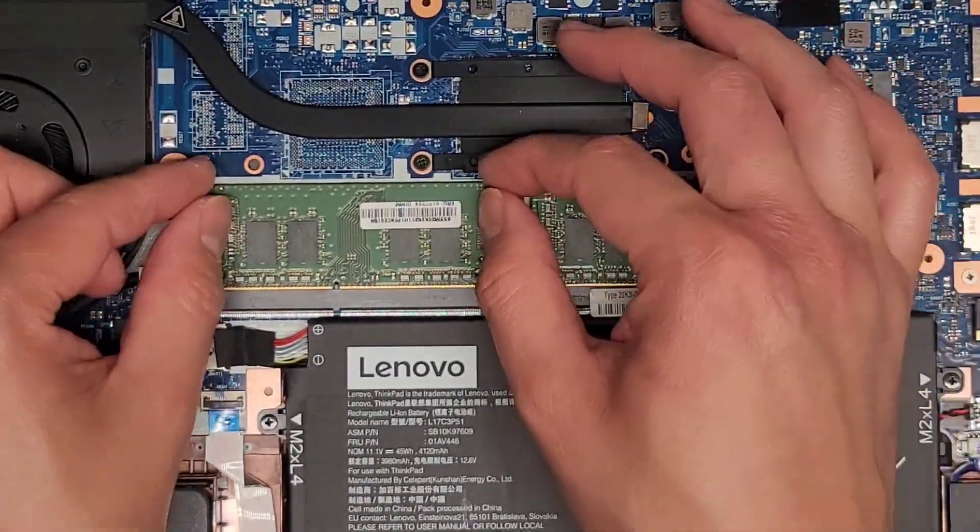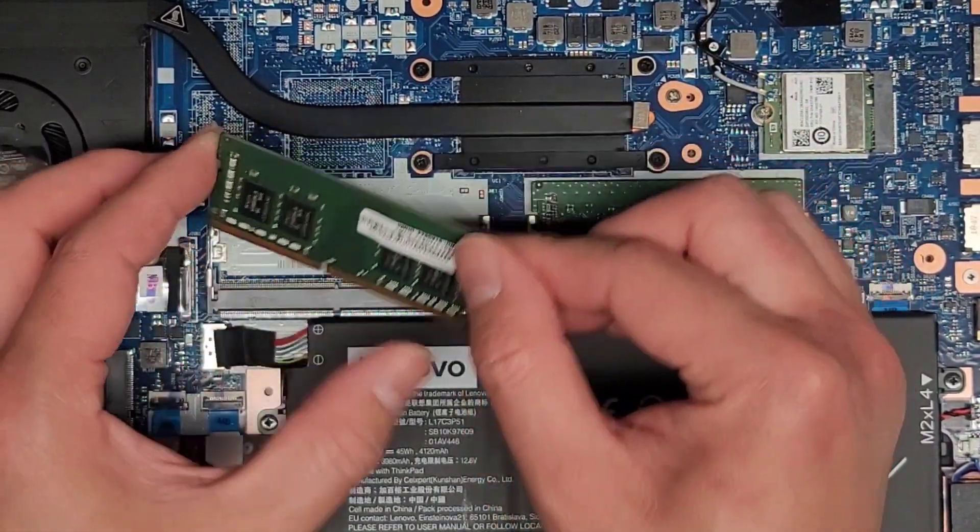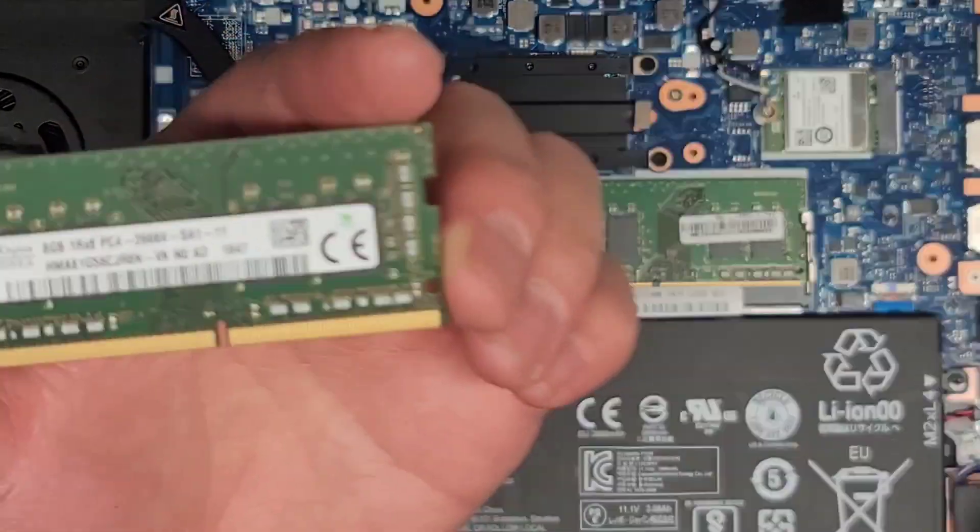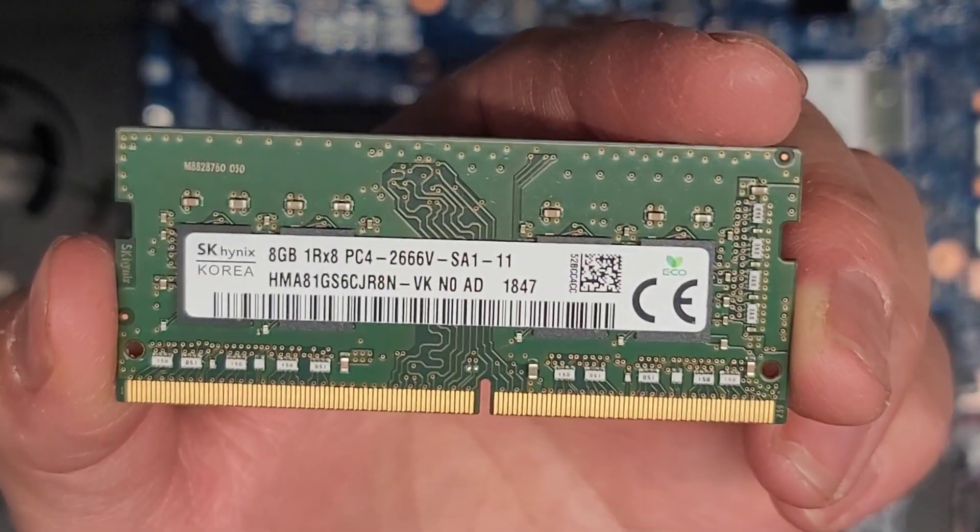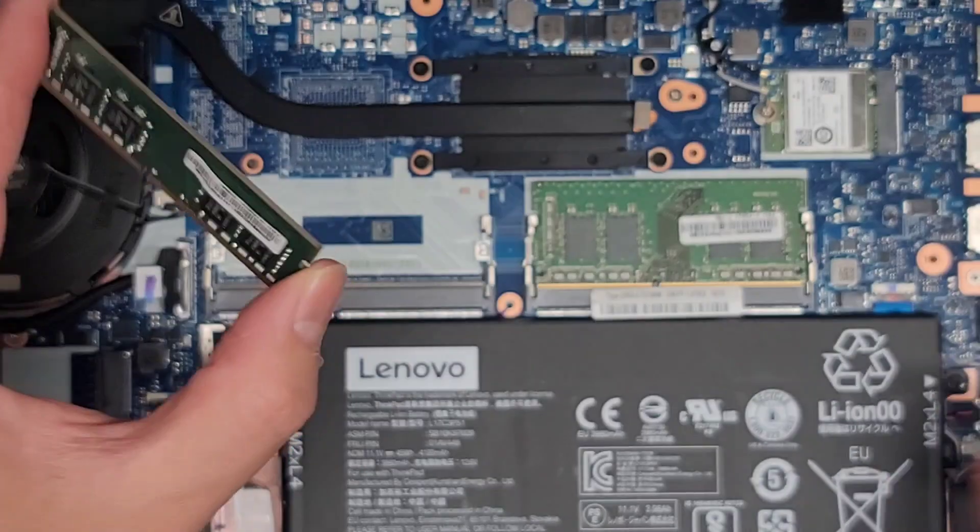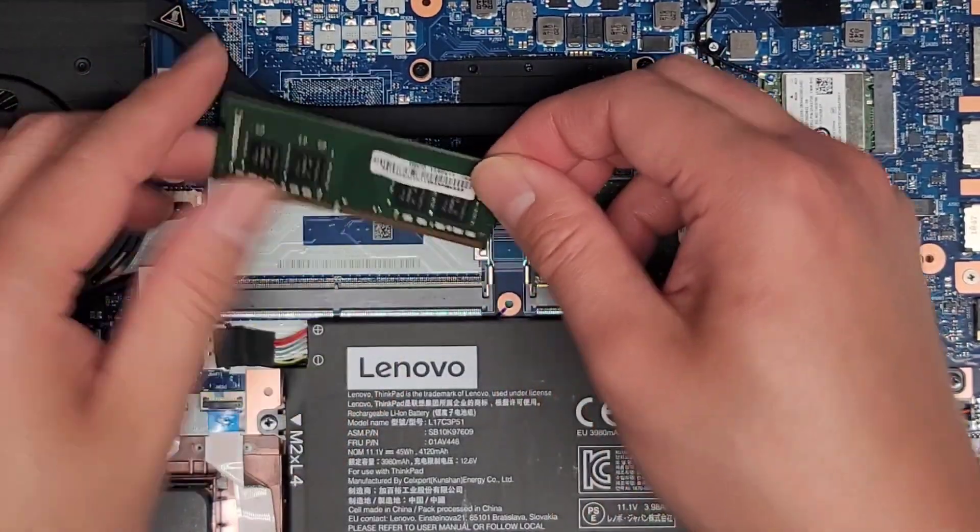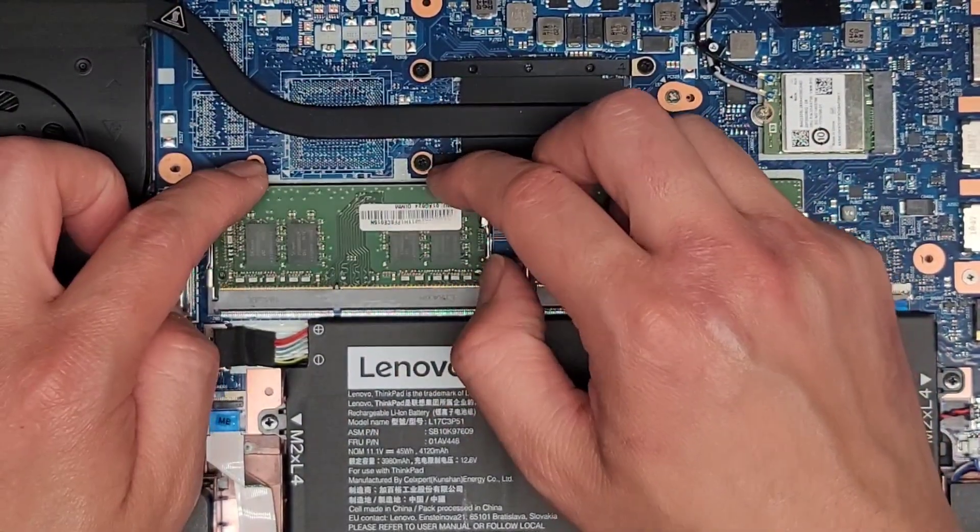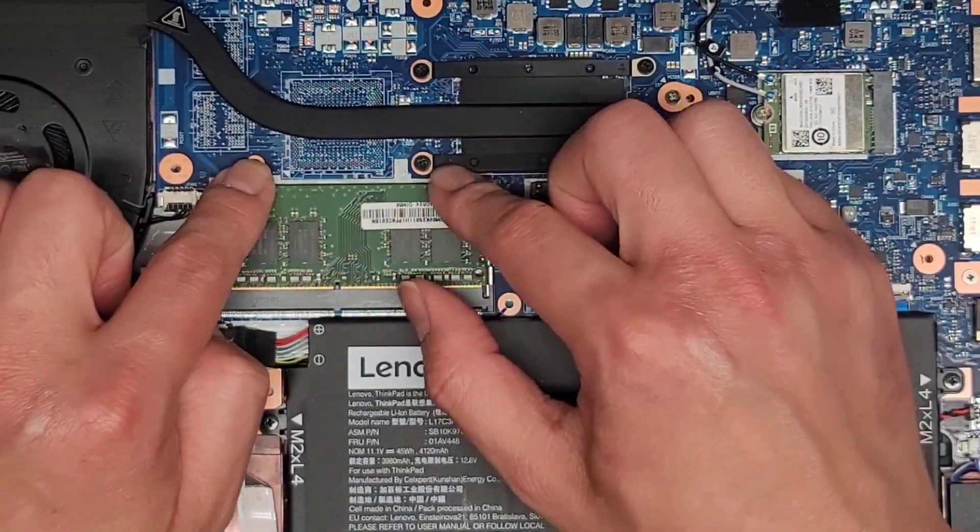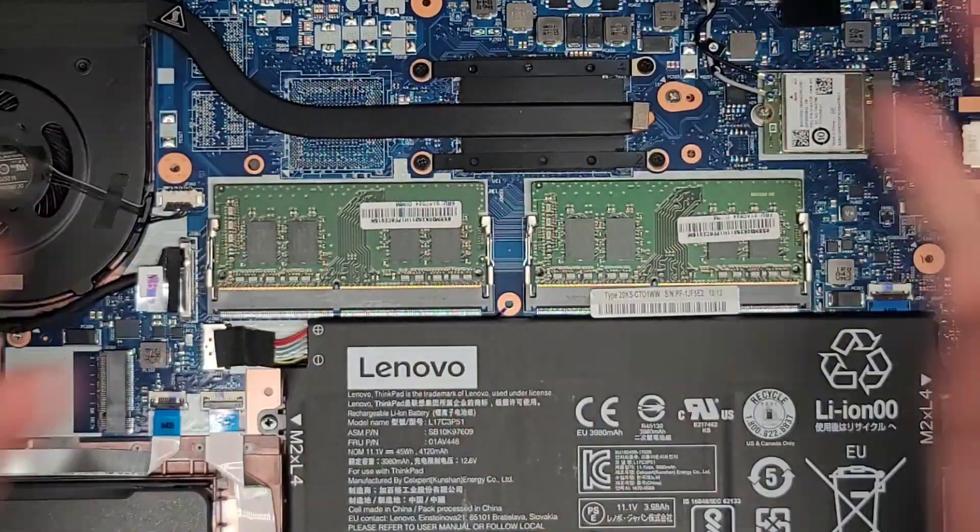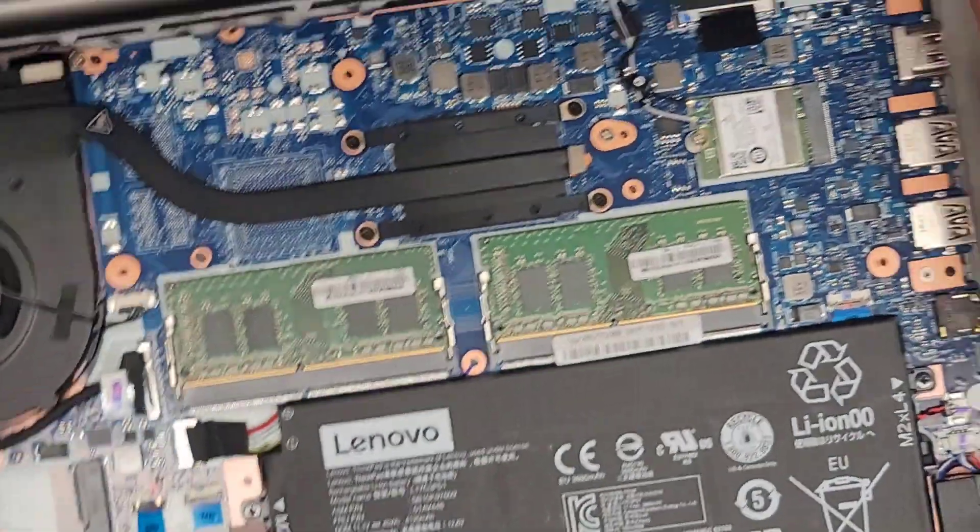To get out the RAM, there's these two tabs. Pull it to the side, pops up. Then you can pull this out. This is an 8GB PC4 2666V stick of RAM. You can switch this or upgrade it to two 16GB sticks. I don't know if they carry 32GB sticks, but if they do, you can even put two 32GB sticks.